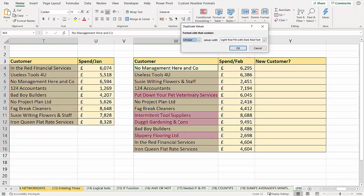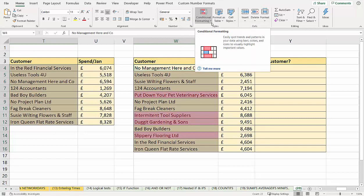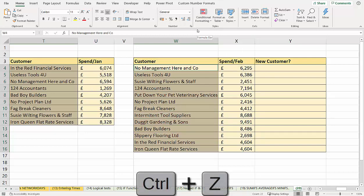Change the color if you like, but we'll keep it red. These are essentially the new customers in February, so the ones that are not in this list. Now I'll get rid of that conditional format. I'm just going to undo control Z. So that's one way of doing it.